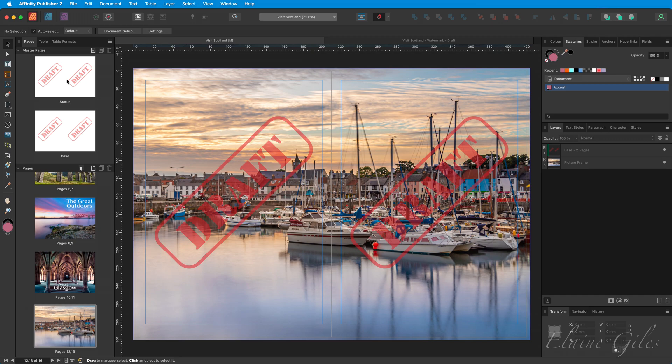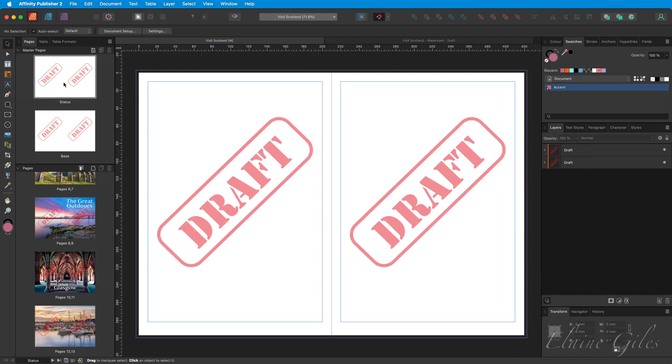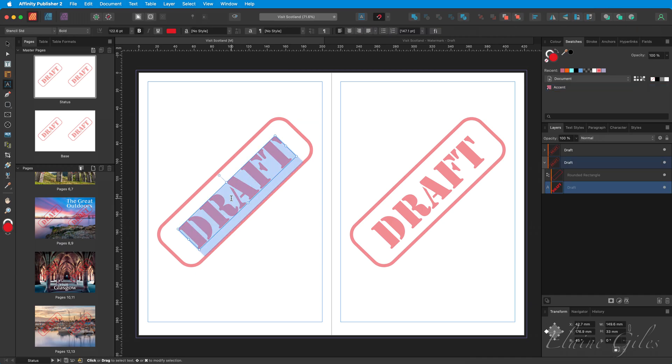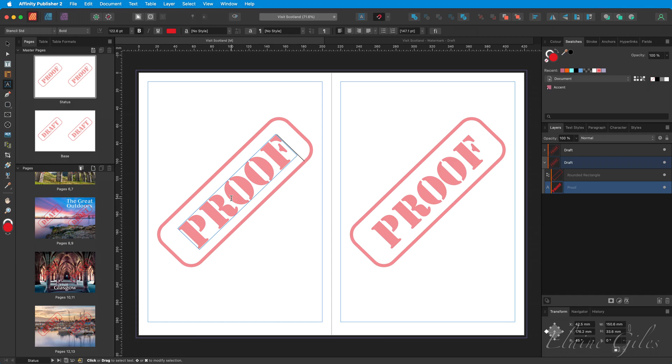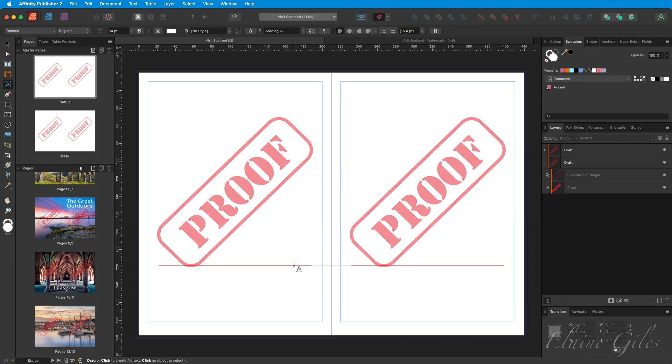And instead of the word draft, I'm going to change that to proof. Notice both instances of that changed. And that is because we took the time and we made a symbol using the tool set in Affinity Designer. The other thing you may want to do is remove the watermark when you're at final production.